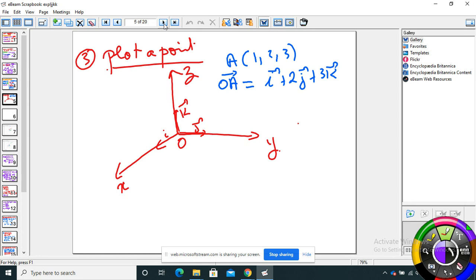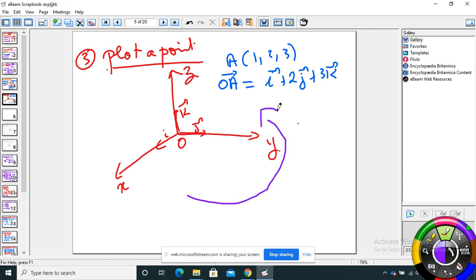This is very important — how to plot a point. Last year we took points X and Y; now I'm going to add Z. For example, if I have the point A(1, 2, 3), X is 1, Y is 2, Z is 3. The unit vectors of X, Y, Z are i, j, k. So 1·i, 2·j, 3·k. We start with X, then Y, then Z.